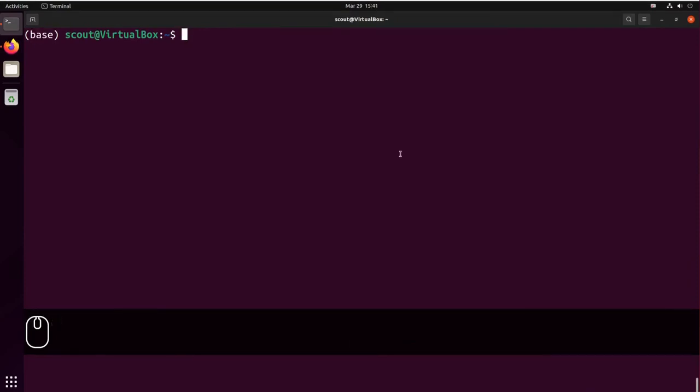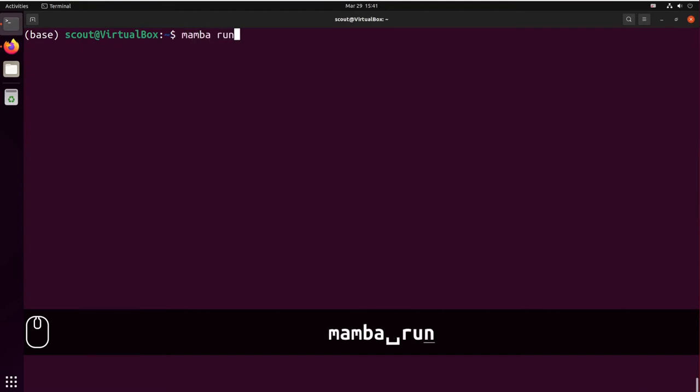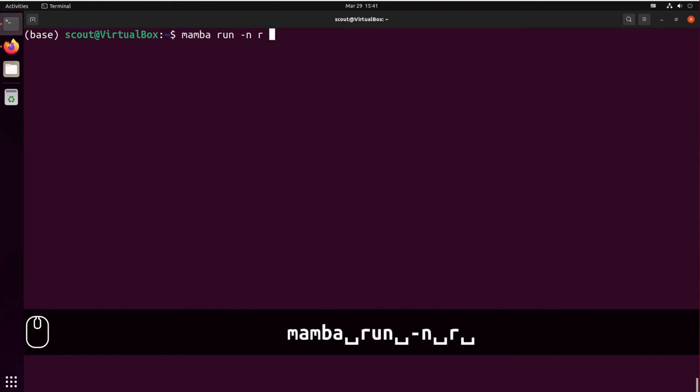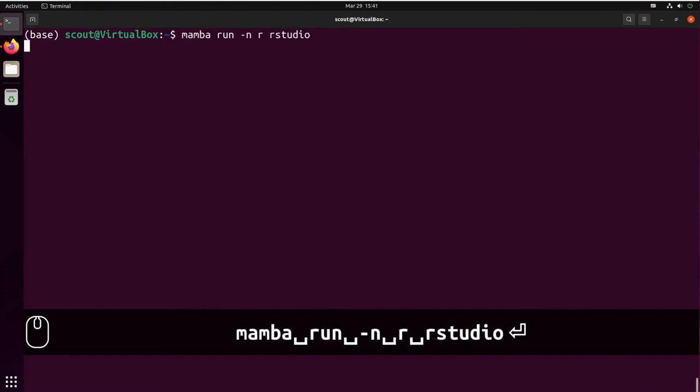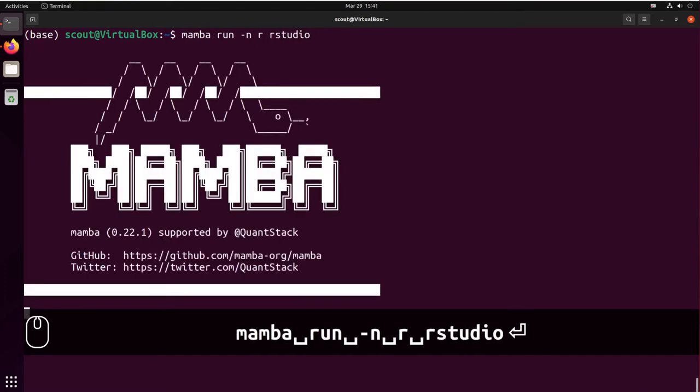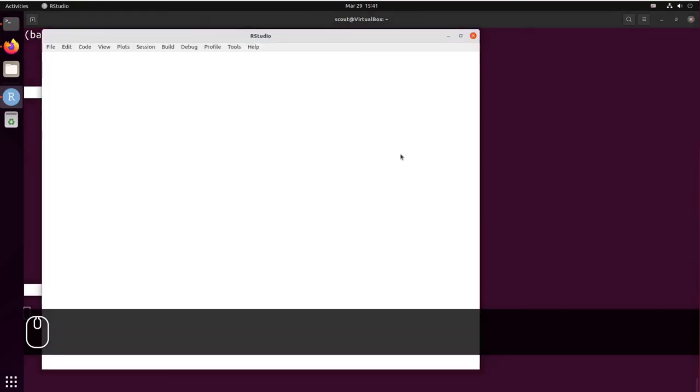To work around the issue that RStudio is not finding R, we should call RStudio using Mamba. So we're going to say mamba run -n R rstudio. So here you have your working RStudio.